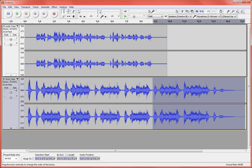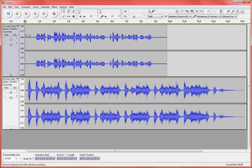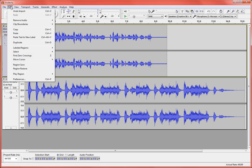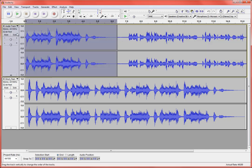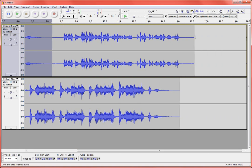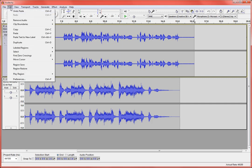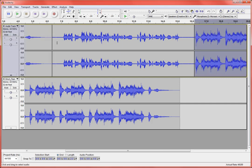Alright, then I'm going to take off my solo here, come back up to my track where I recorded my narration, and I'm going to Edit and Paste that music. And then I'm going to come down to the very end and I'm going to do that again, Edit and Paste.